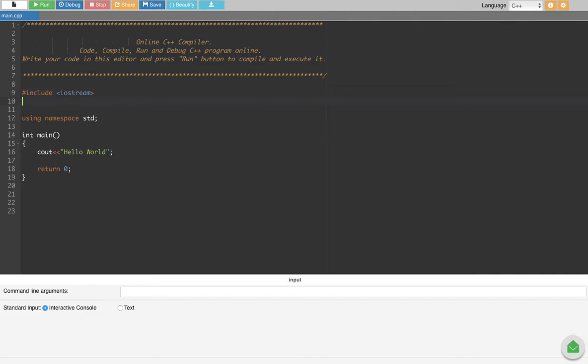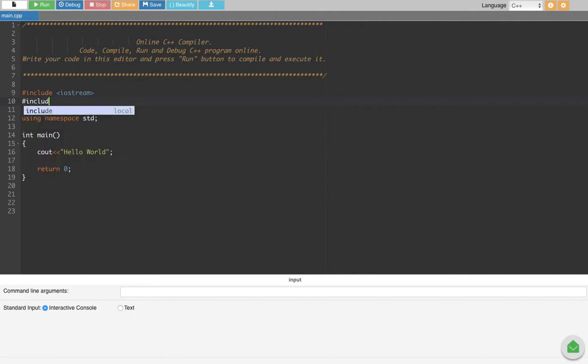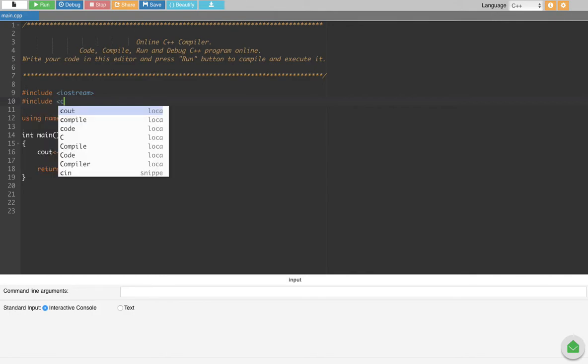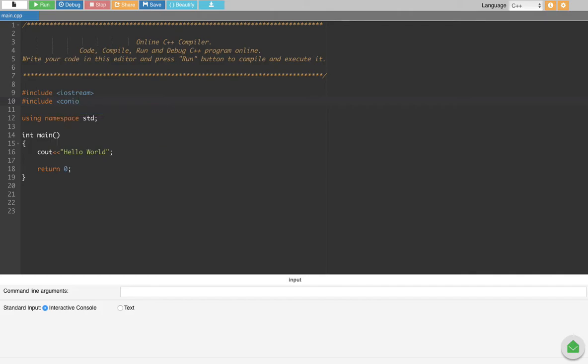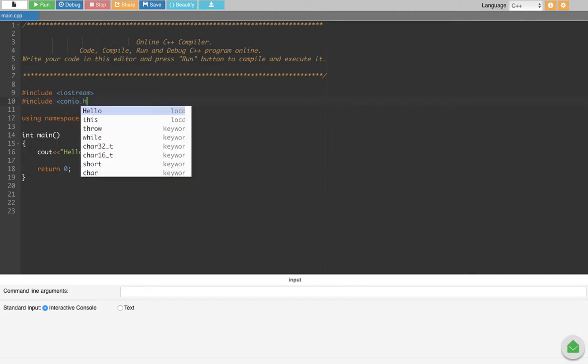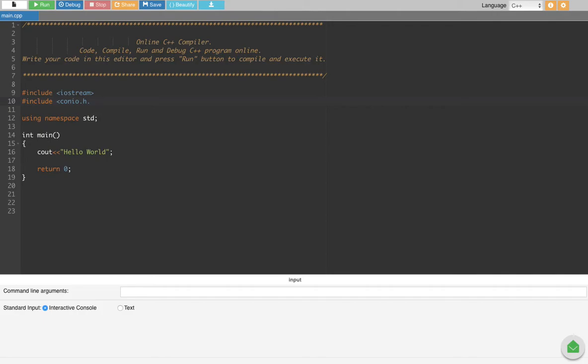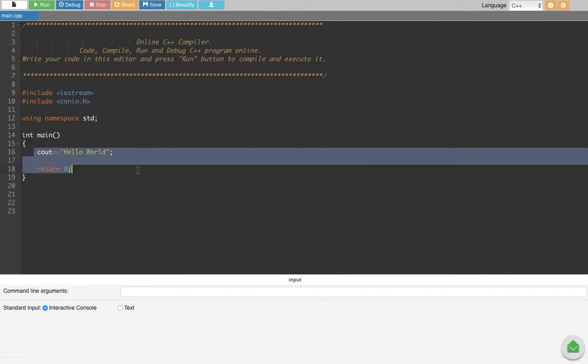is we have to include conio.h, so here we are going to put include conio.h. After that, let's go to the main function, so here we are going